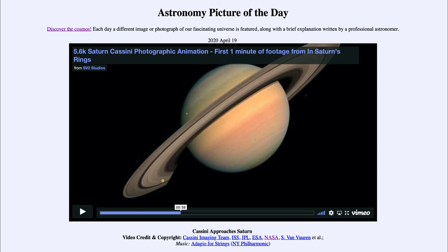This is a video clip showing the approach to Saturn by the Cassini spacecraft, back well over a decade ago. The Cassini spacecraft spent more than a decade orbiting Saturn and studying the giant planet and its moons. In 2017, when it was running low on fuel, it was directed to enter Saturn's atmosphere, where the intense heat and pressures would have vaporized and destroyed the spacecraft.